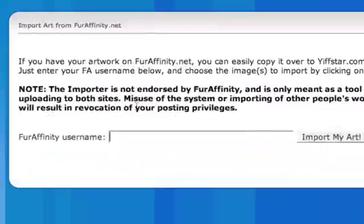You can also use it if you've bought a commission from an artist and you want to have that picture in your gallery, provided that the artist allows that.